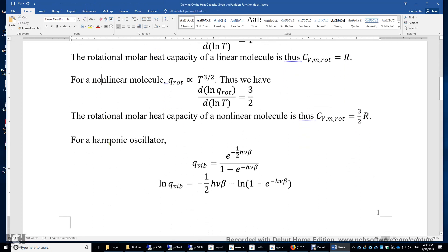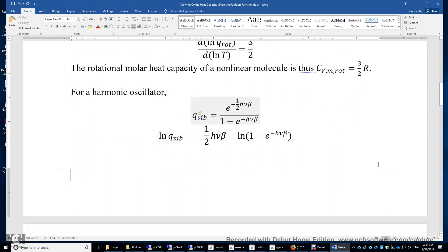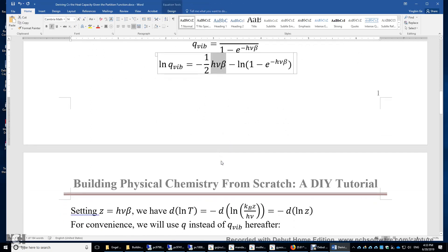For a harmonic oscillator, the partition function is e^(-½hνβ) / (1 - e^(-hνβ)), where ν is the vibrational frequency and β = 1/(k_BT). Taking the logarithm: lnQ = -½hνβ - ln(1 - e^(-hνβ)). We perform a variable substitution, setting z = hνβ, which simplifies the expression considerably. Also, d(lnT) = -d(lnz), since the constant ln(k_B/hν) disappears upon differentiation.